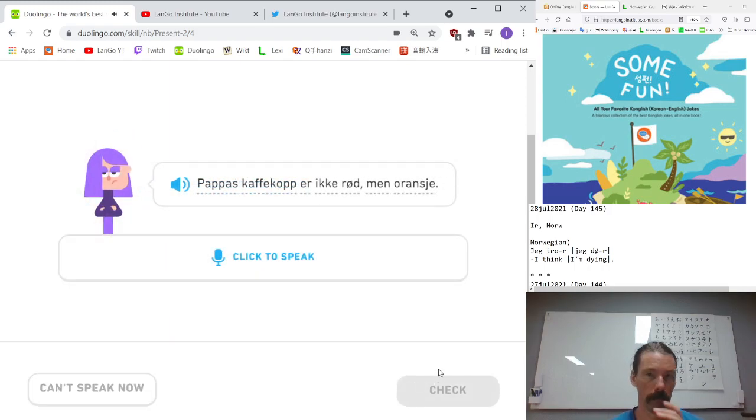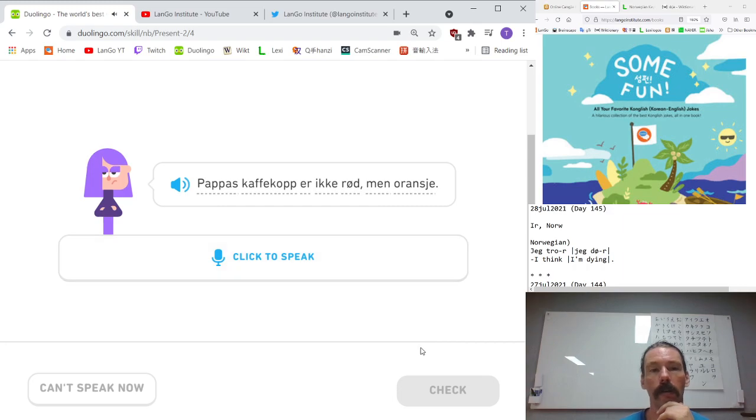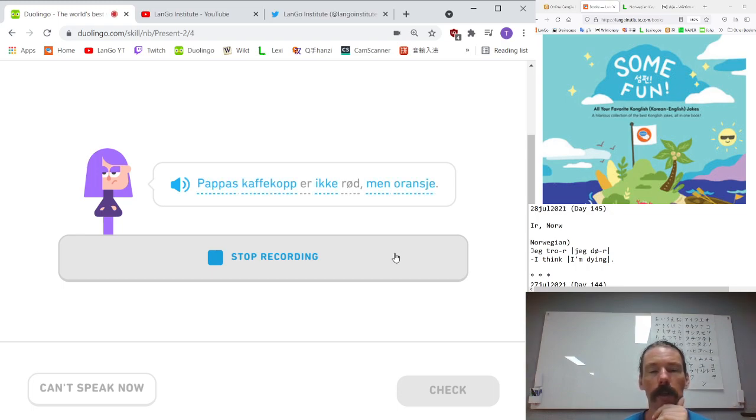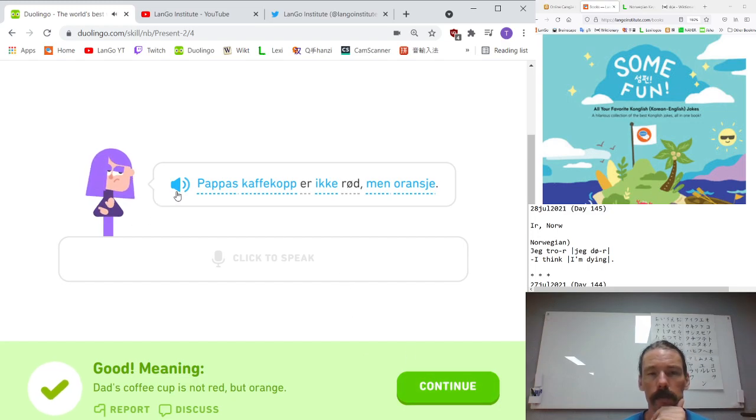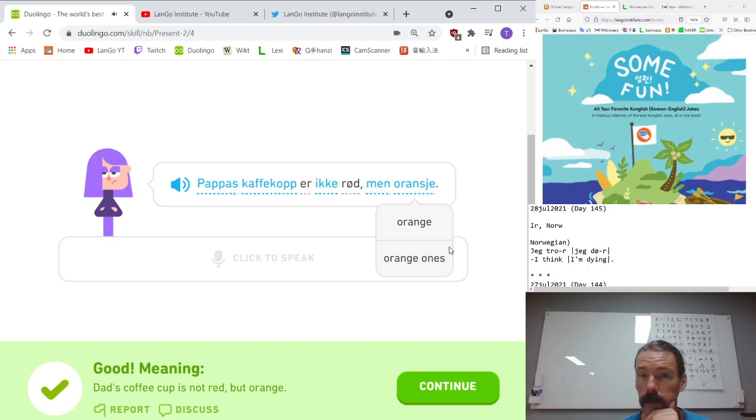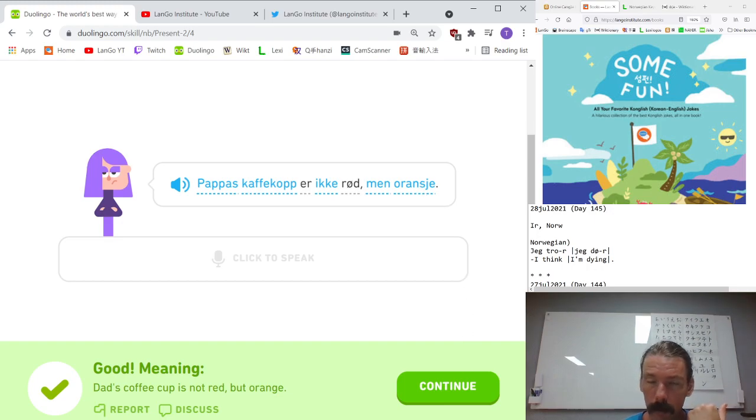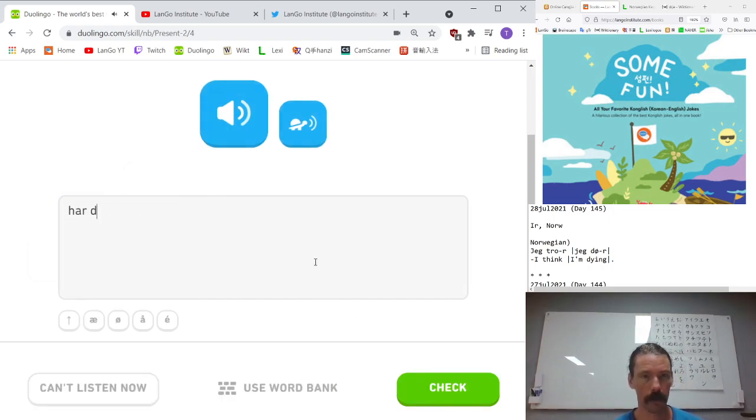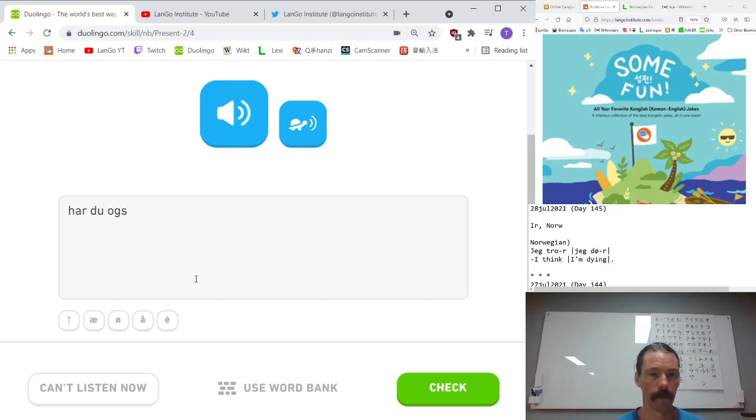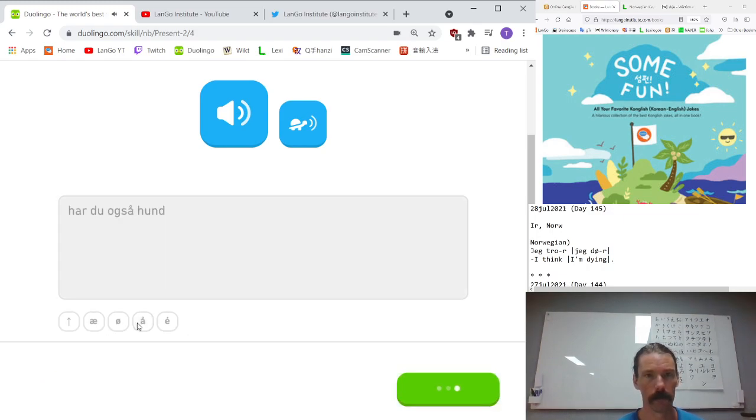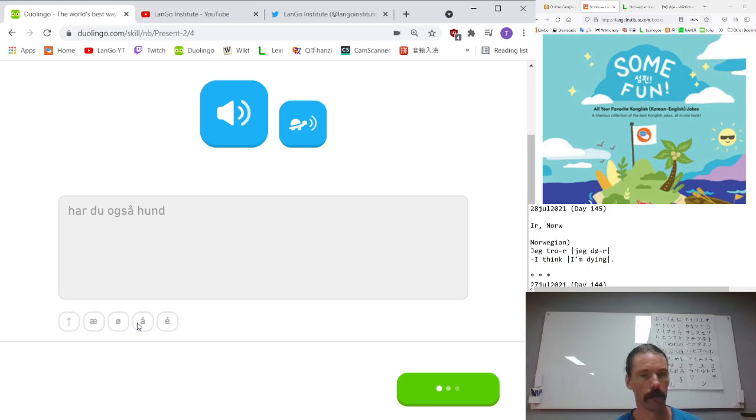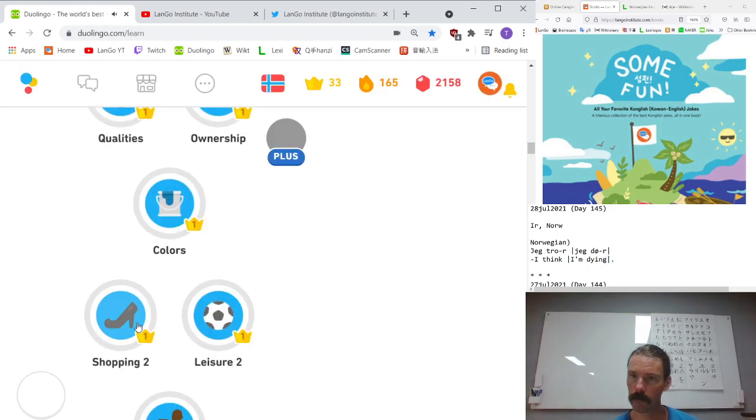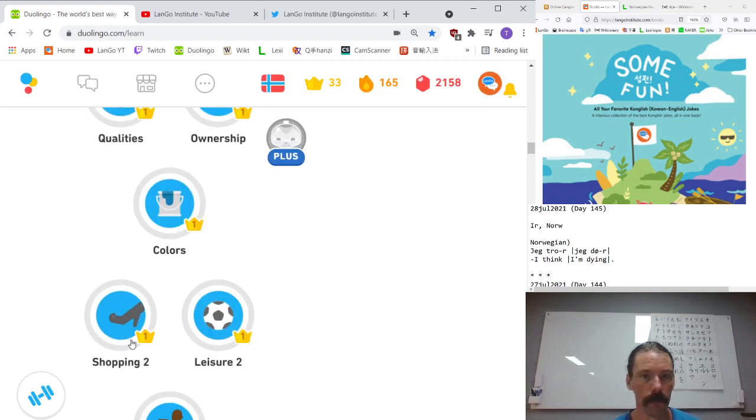Pappas kaffekopp er ikke rød, men oransje. Father's coffee cup is not red, but orange. Oransje. It's probably an imitation of the French. Har du også hund? Do you also have a dog?